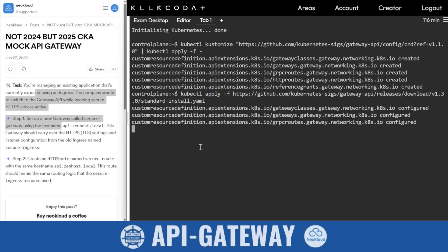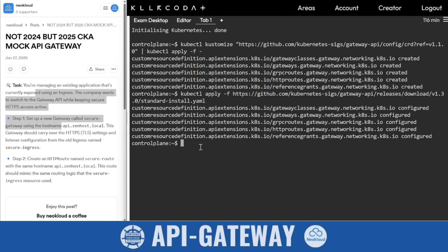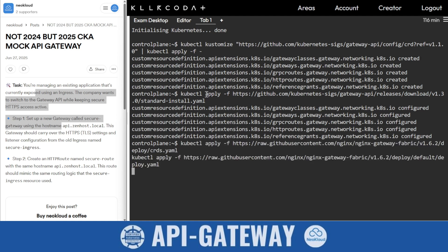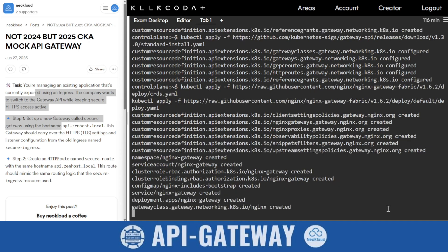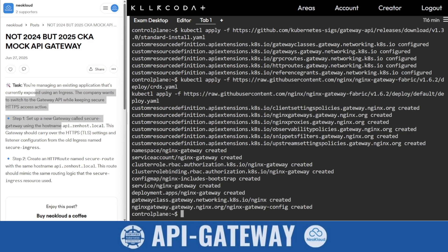Now install nginx gateway controller. There are two yamls to apply. It is installing the gateway controller. You will find the CRD is created, namespace, RBAC, gateway class name nginx is created. Now check if the nginx gateway pod is ready or not. It's running, great.